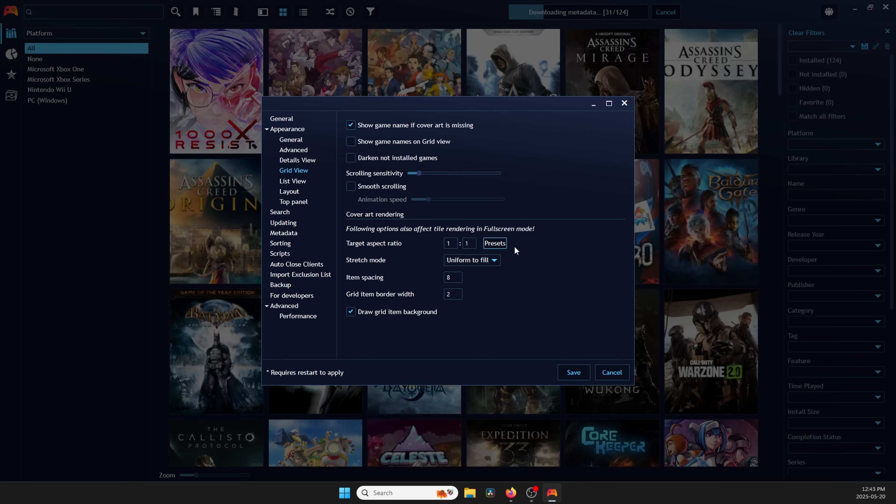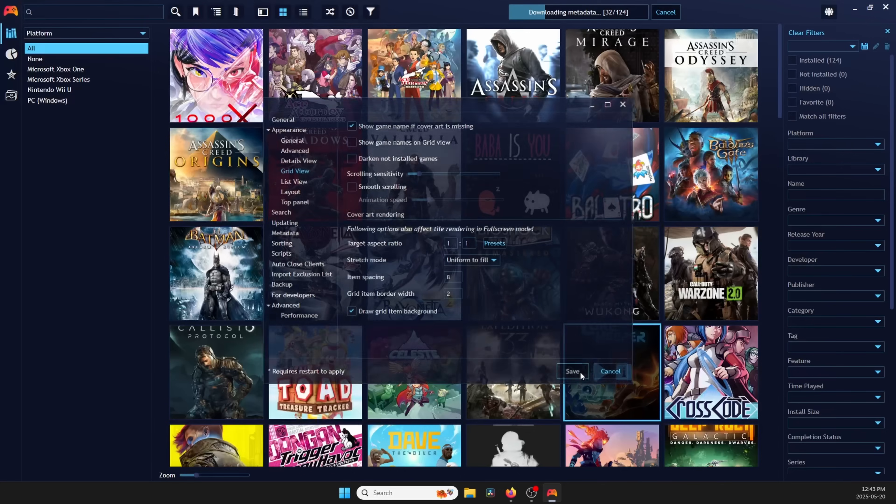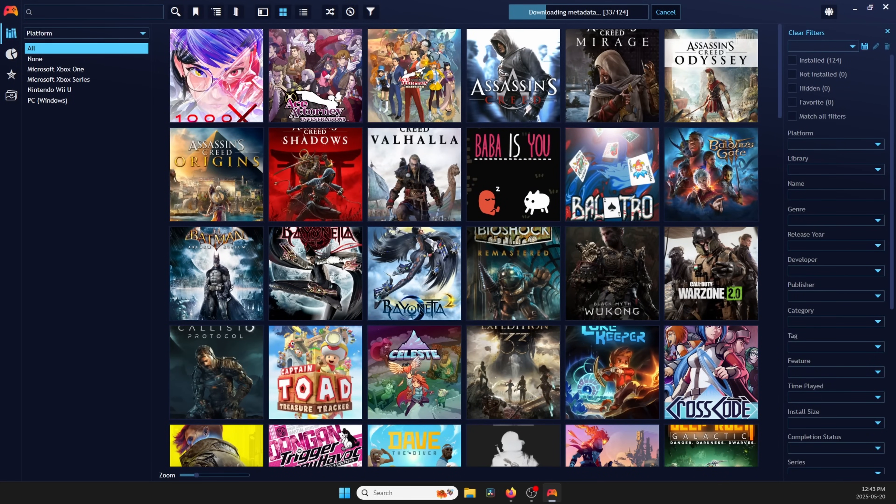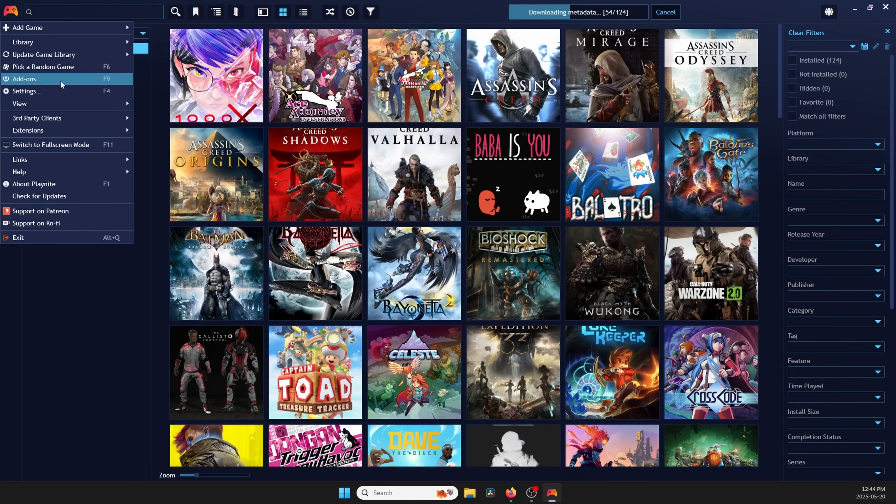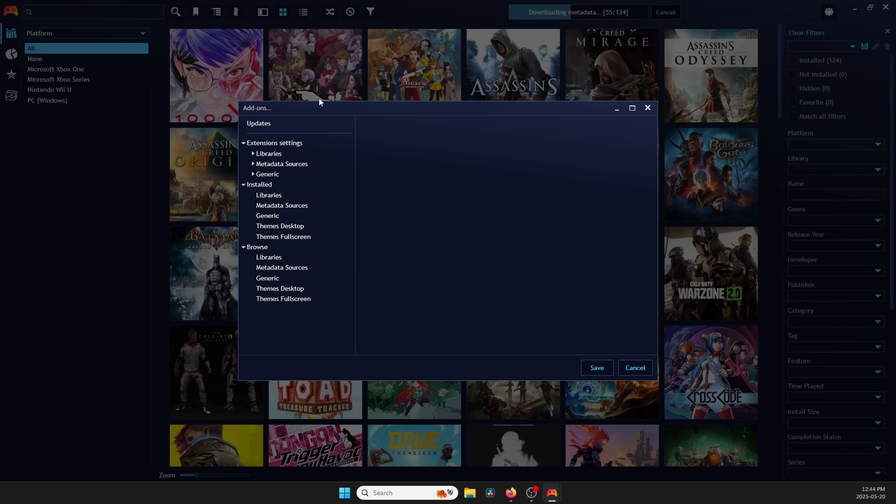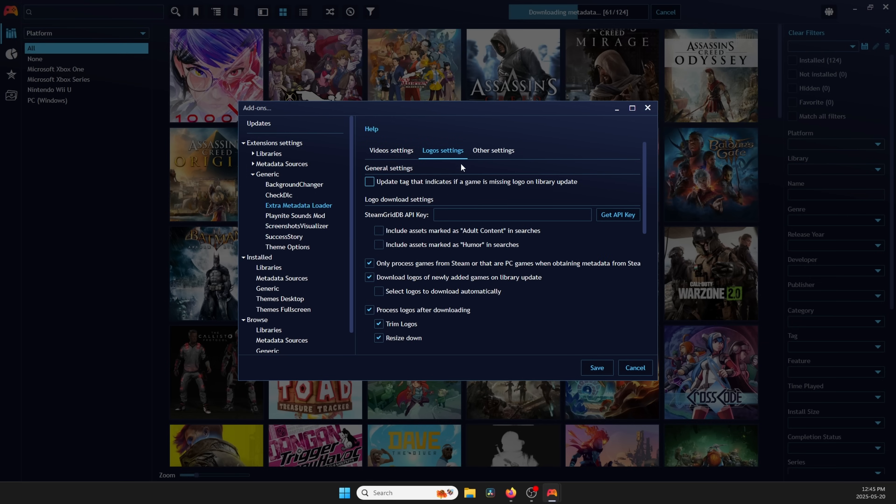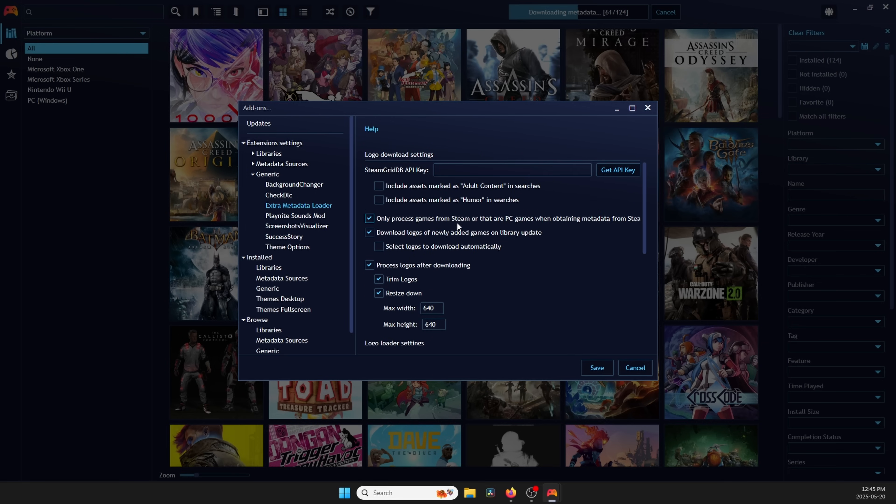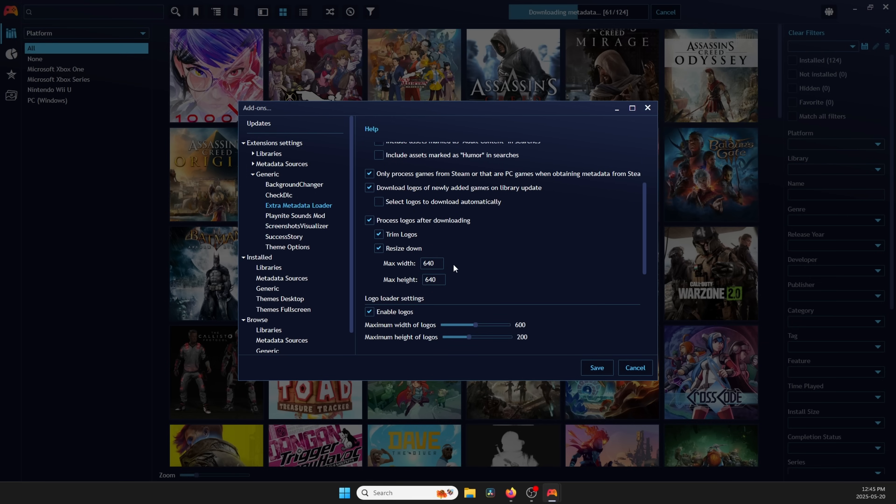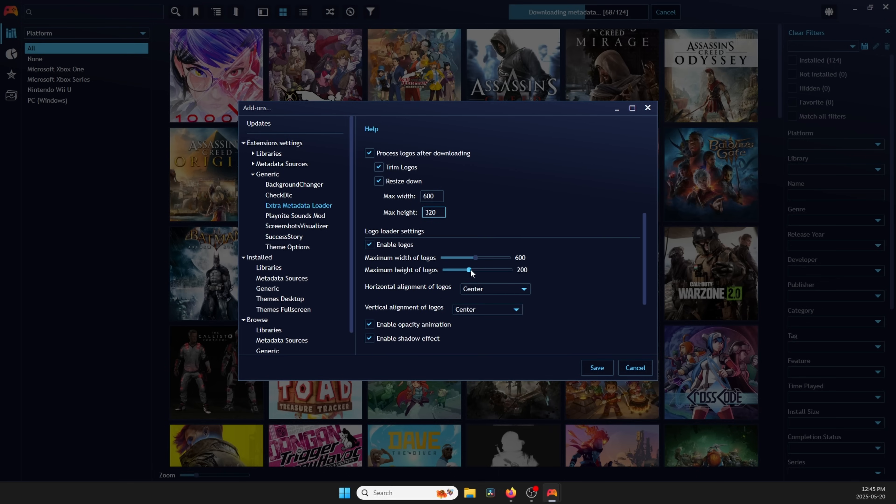I know you're itching right now to get back to fullscreen and see what it all looks like, but not yet. We need to do some more things. Let's get some logos set up. Head to Settings, Add-ons, Generic, Extra Metadata Loader, and then scroll to Logo Settings and set them to 600 for width and 320 for height. Make sure you adjust the sliders as well to those same numbers.